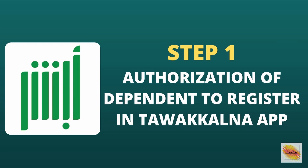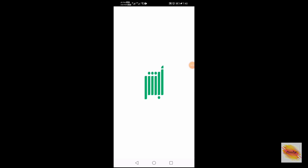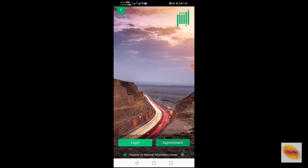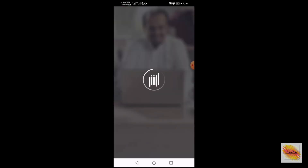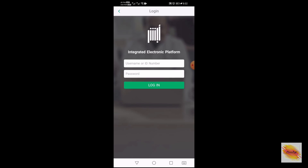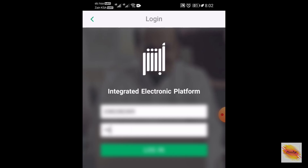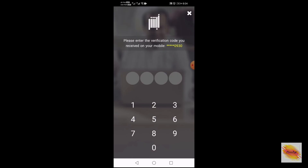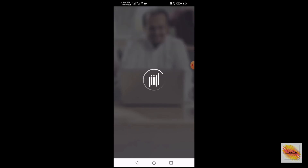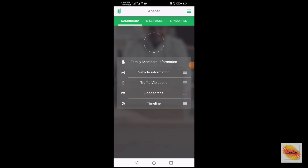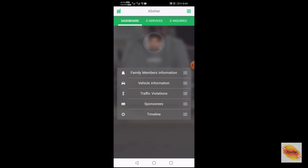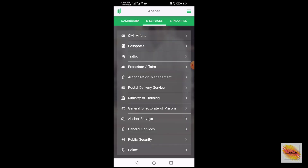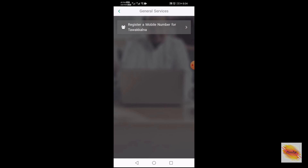Step number one is to authorize the dependent from the sponsor's Absher account, which typically can be the dependent's father or husband. The sponsor will follow these simple steps after logging into his Absher account. After logging in, the sponsor will go into e-services on the green bar, and then select general services on the menu. Here we select the given option.